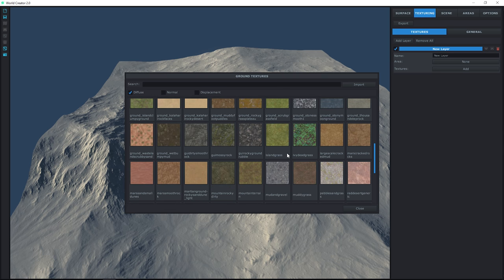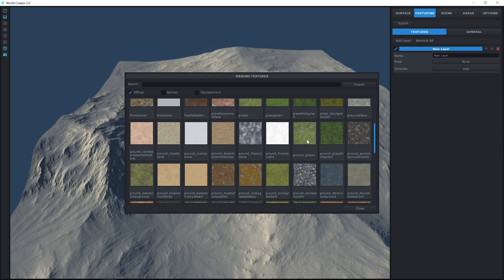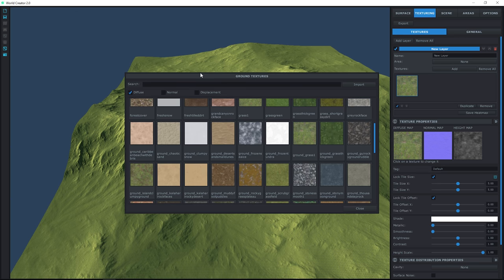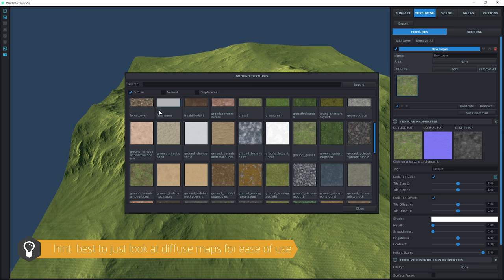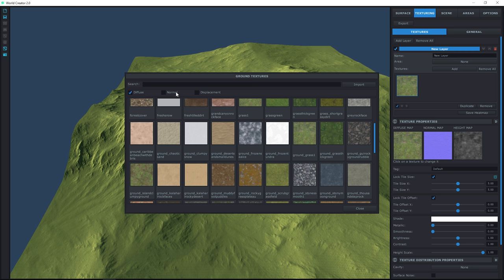Let's talk about the textures panel. You can search by the name of the texture if you know it, or you can search based on the diffuse or color map, the normal map, or the displacement map. It's best to just look at the diffuse, because selecting the diffuse automatically brings in the normal and the displacement map with it, as you can see in the panel. If you choose normal or displacement only, it just brings in that one map. So deselect those two and only bring in the diffuse, because it automatically brings in all corresponding maps.